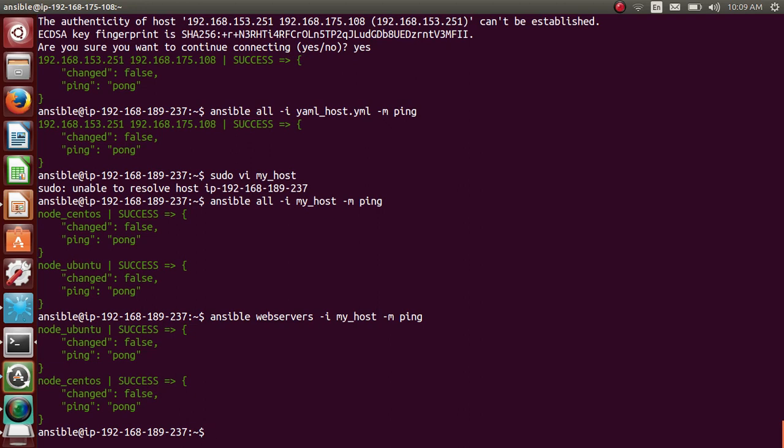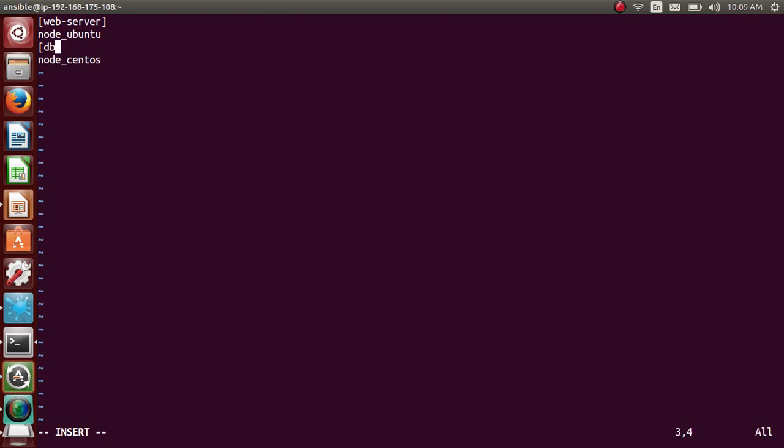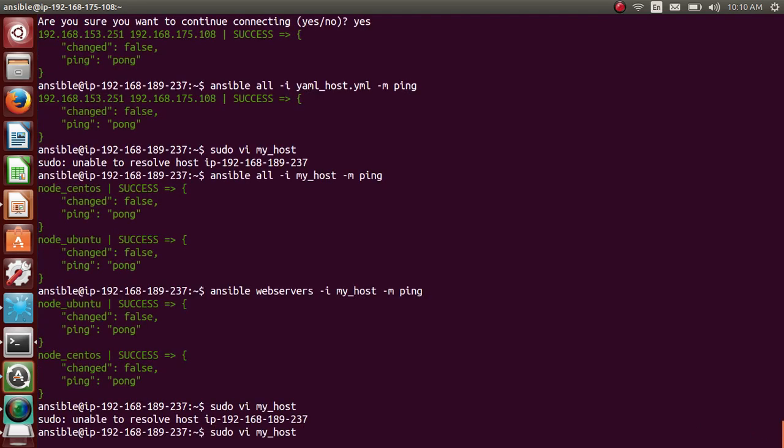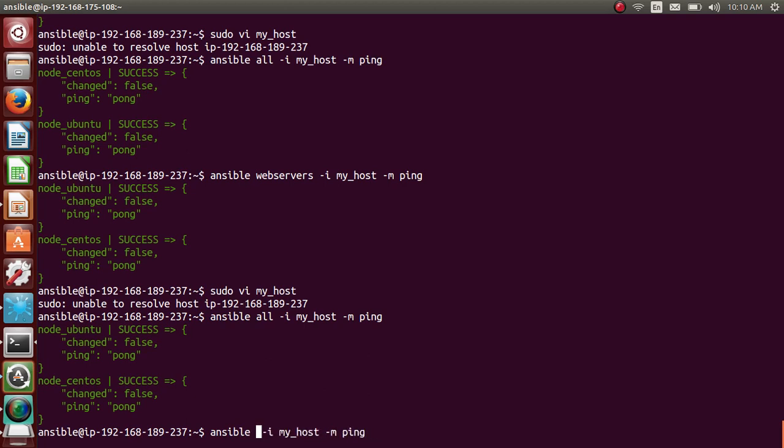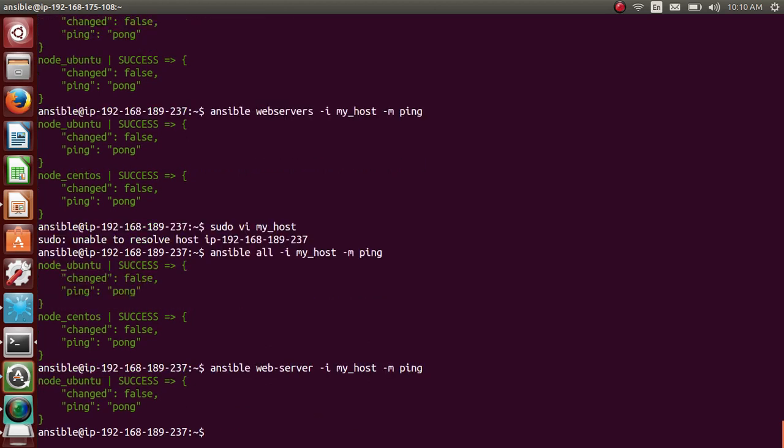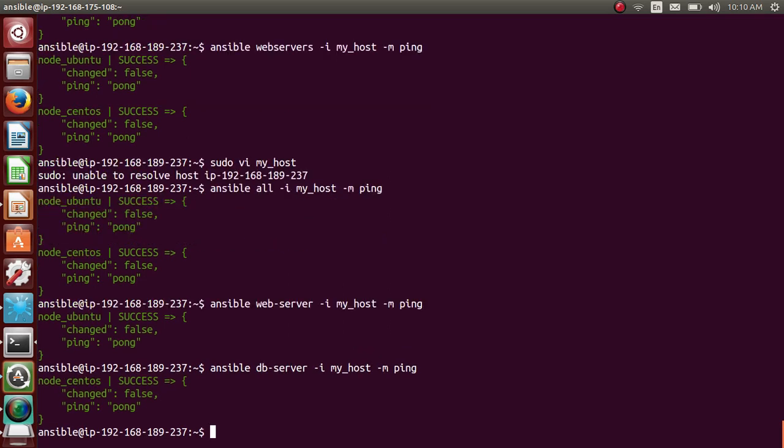So we can also, to make you understand it better, let me have the first one as a web-server and second one as db-server. And let me run this command all. So all runs everything, both the things. Then if you want to just run web server, you can just give, it runs the first one only. So if you want to run the second one db. Cool.